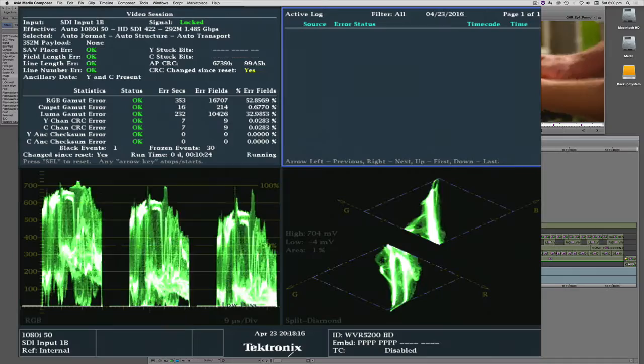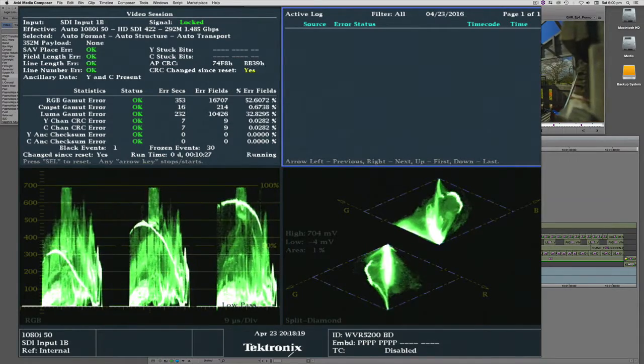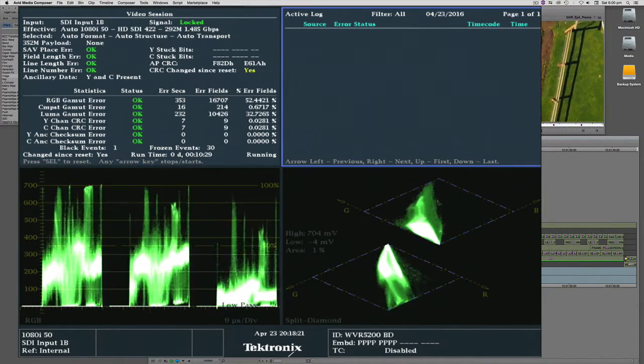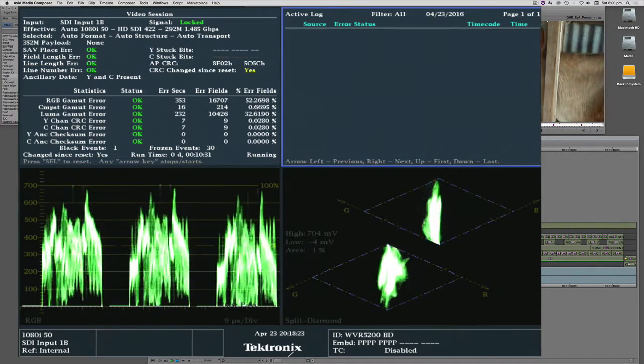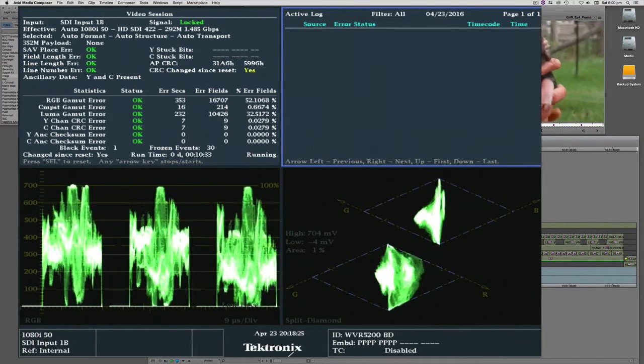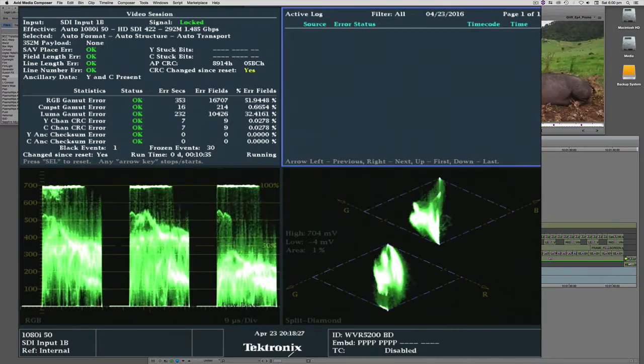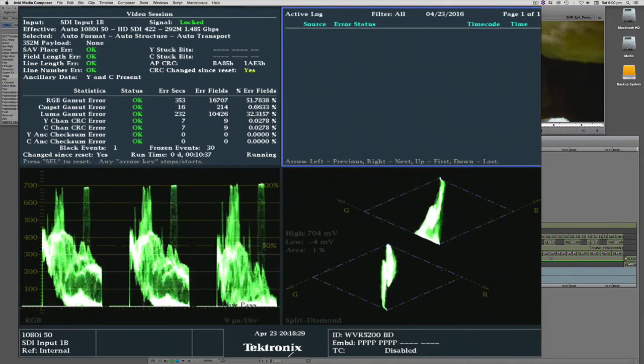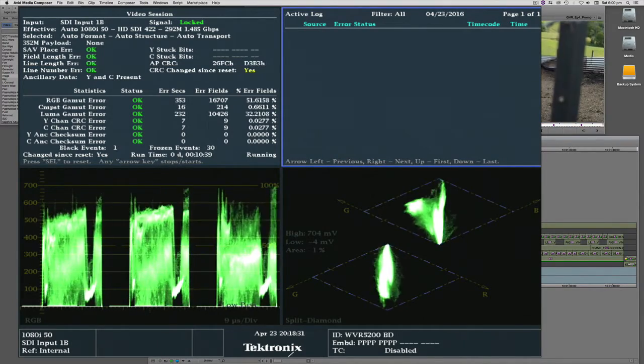You can see there, it's now everything's legal. The RGB parade and the diamond both look good, and the error logger is no longer throwing up any errors. So we now have a video which is legal and ready to master.